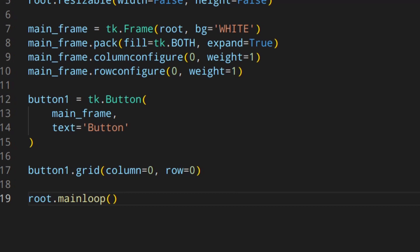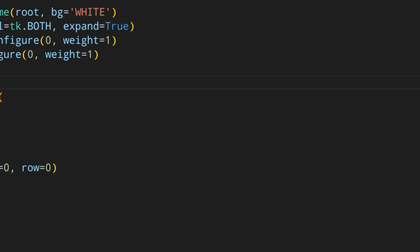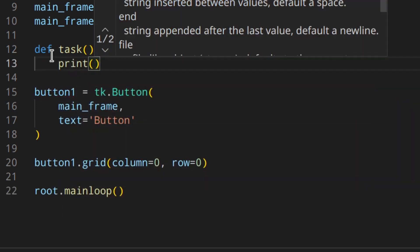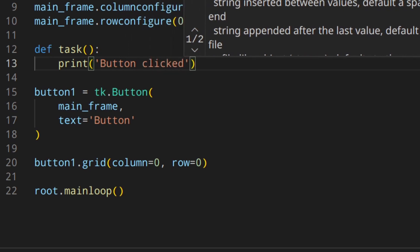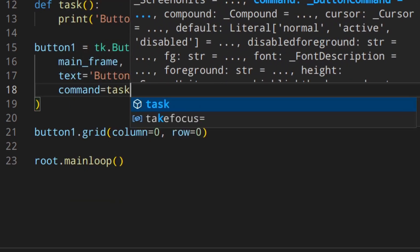Let's run that — as you can see we've got this button here. Now that we have our button on the screen, let's say that when we click it we want to call a simple function without arguments. So up here we write: `def task()` — what we want to do when we click the button — and we just want to print something like 'button clicked'. Then we add `command=task` down in the button definition.